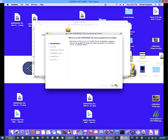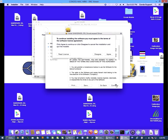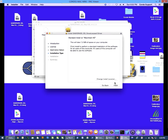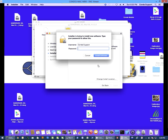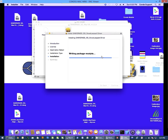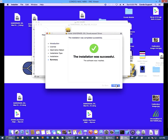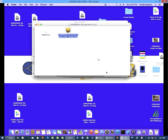I'm going to select continue, and then agree, and I want to make sure we're on Macintosh HD, and select install. It's going to ask me for my password again, I'm going to type it in and hit continue. And then we're going to close this.